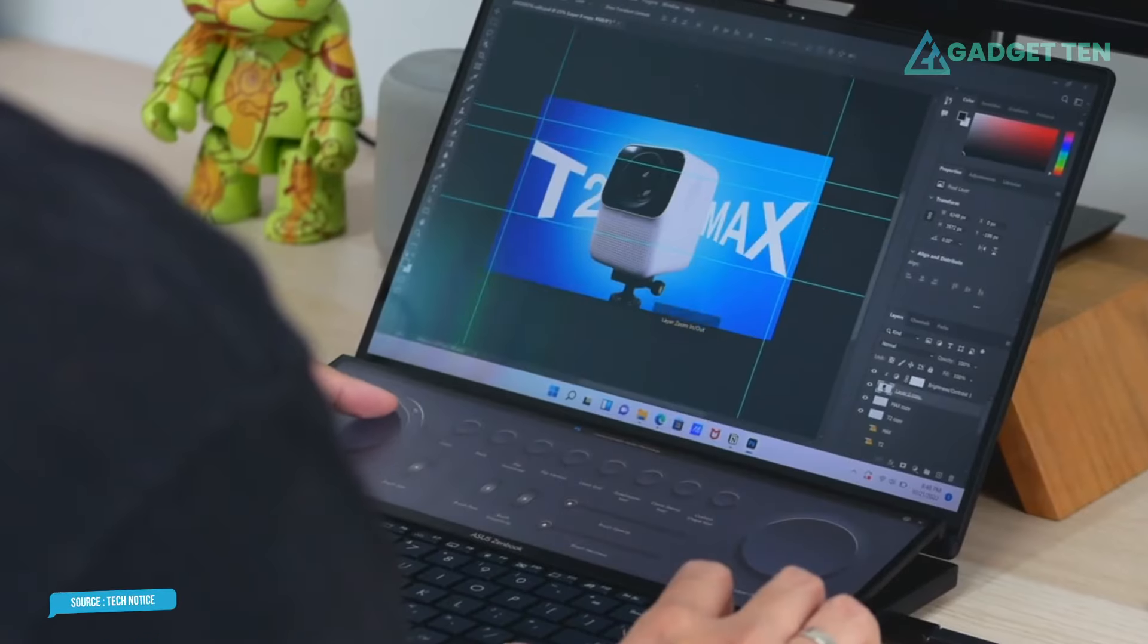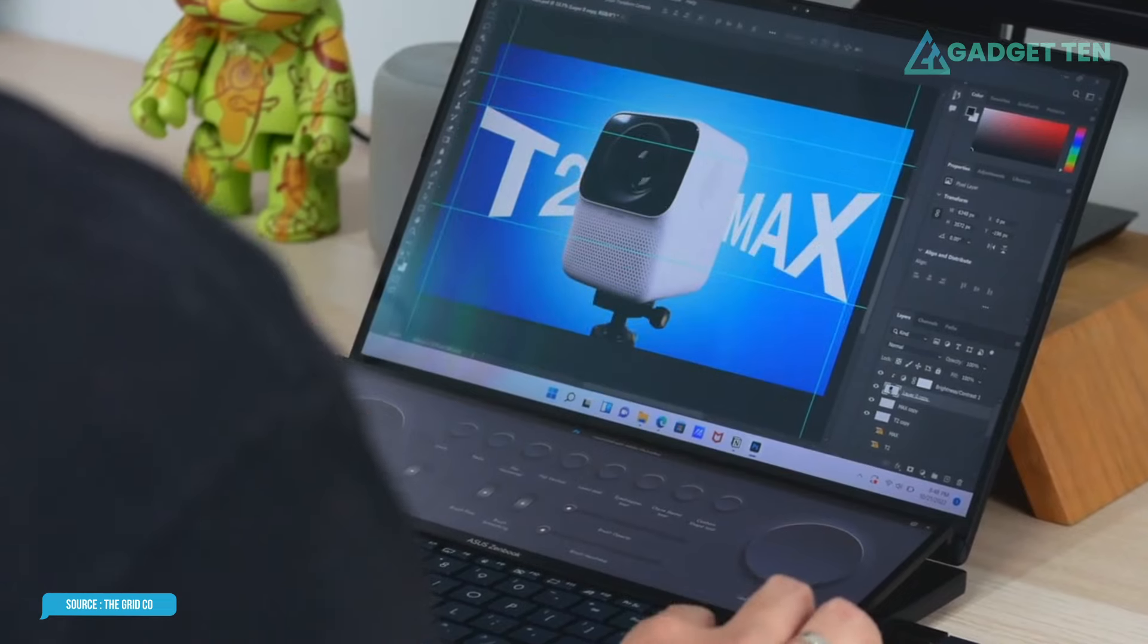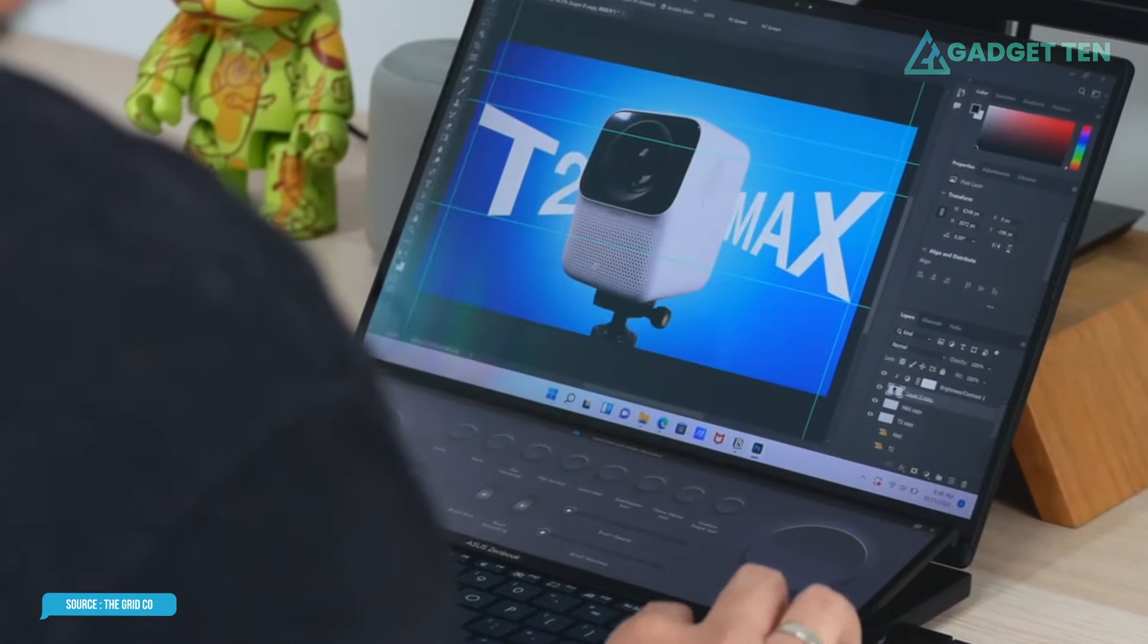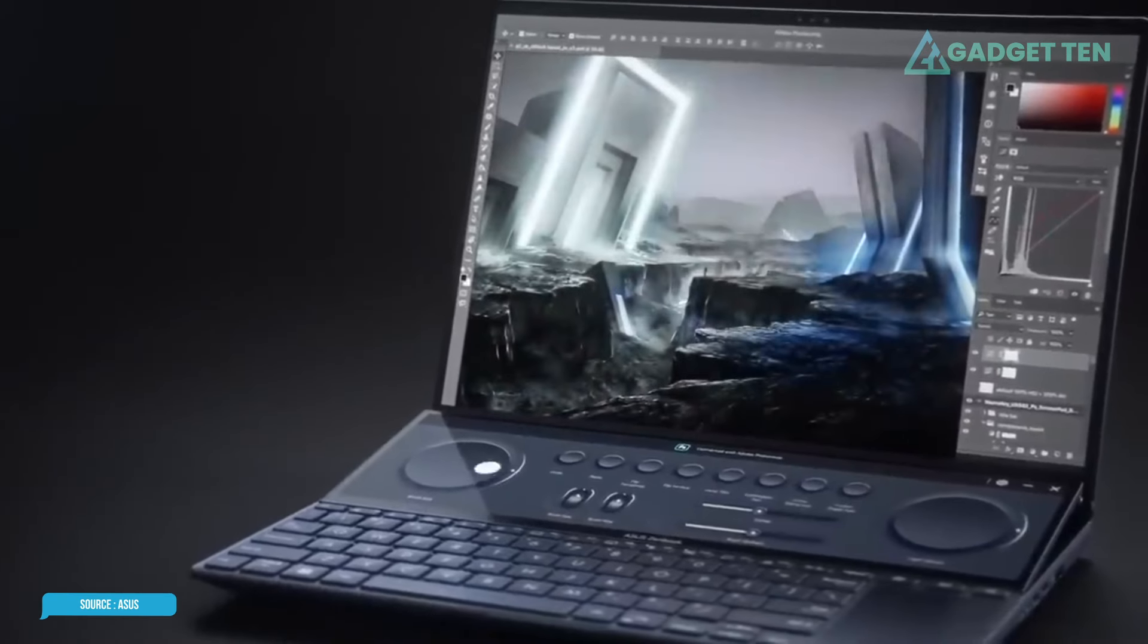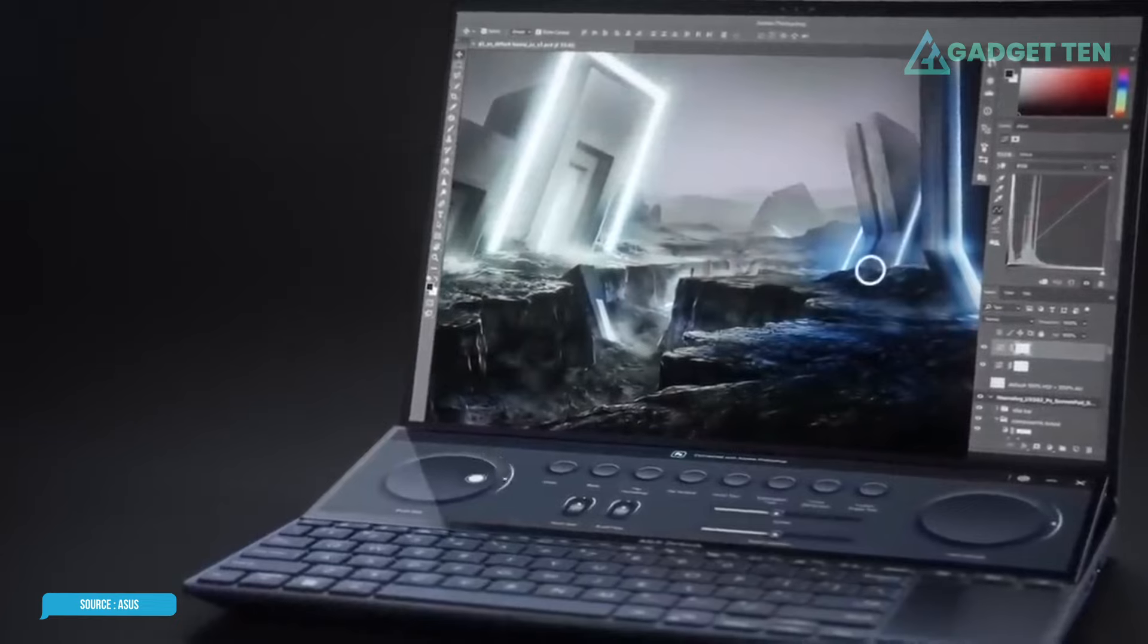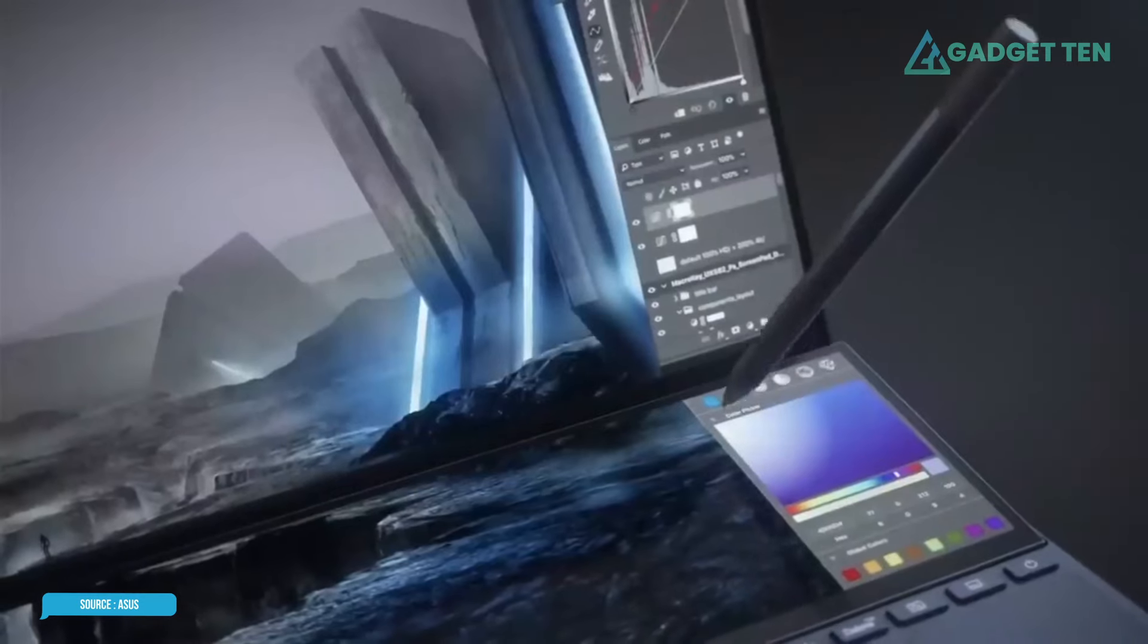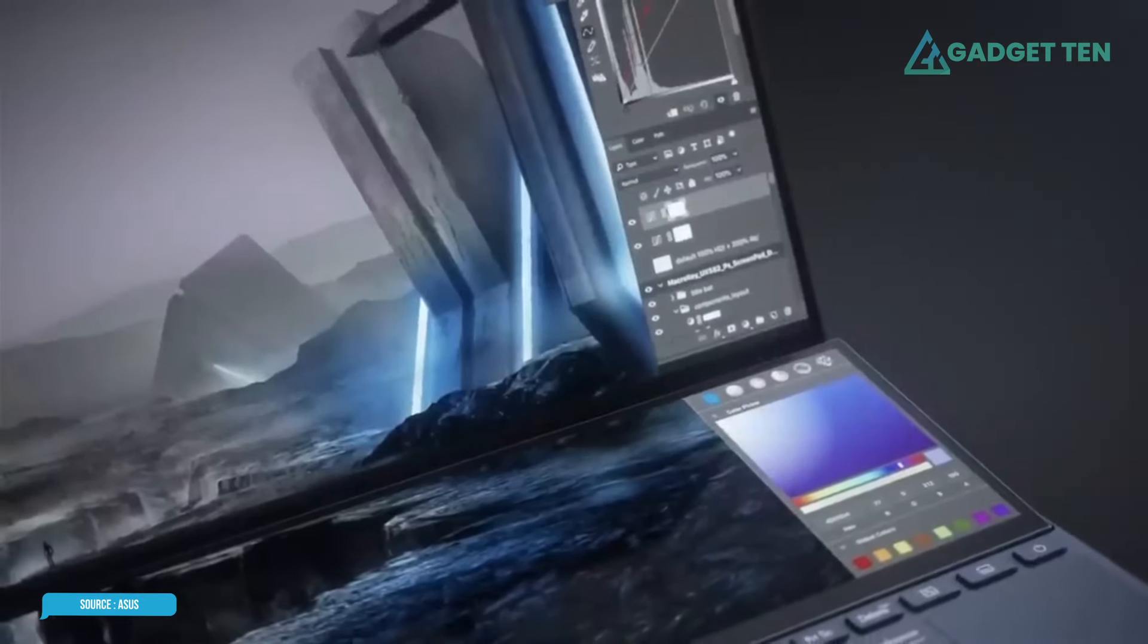Still, the ZenBook Pro 14 Duo OLED is a great option for any editor or content creator, and the latest version of Asus' dual-screen laptop is the best yet.